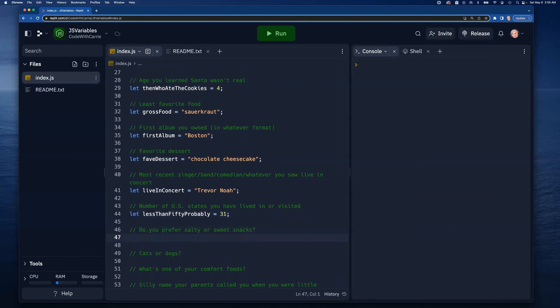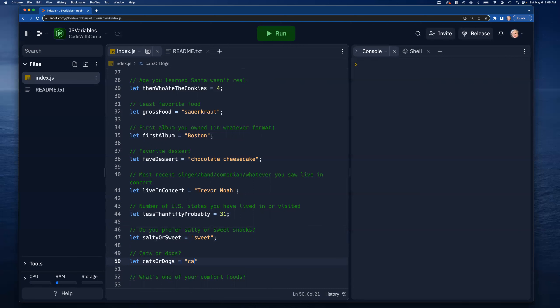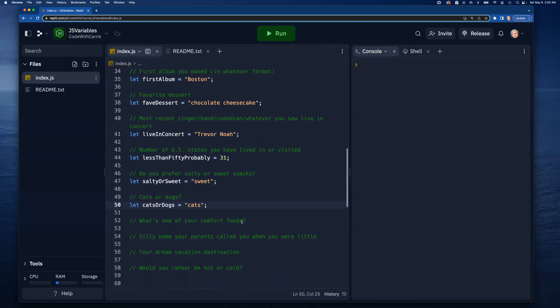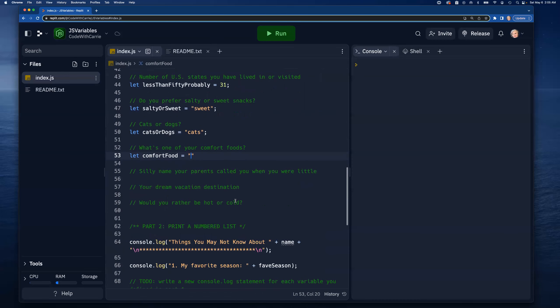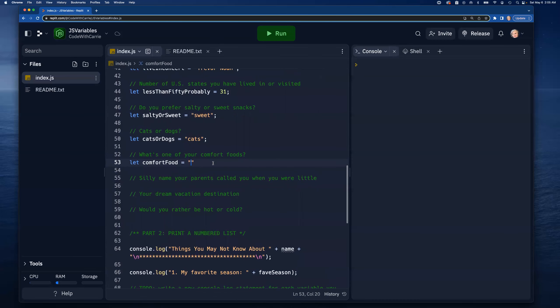Do I prefer salty or sweet snacks - definitely sweet. Cats or dogs - 'catsOrDogs' equal cats all the way, I have two, they're really cute, they keep me company, I love them. What's one of your comfort foods - 'comfortFood', that's a tough one. Kind of a toss up between shepherd's pie and lasagna, I'm gonna go with lasagna. My dad's lasagna is awesome.